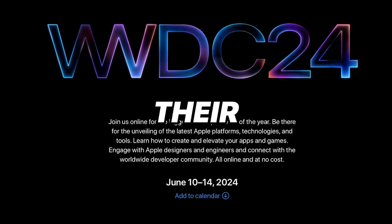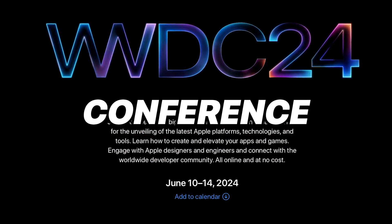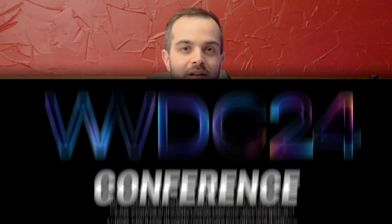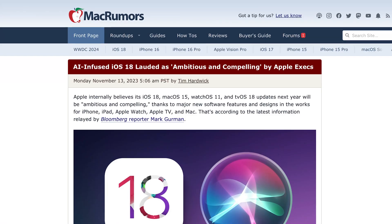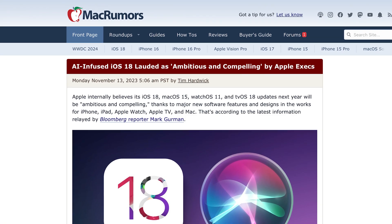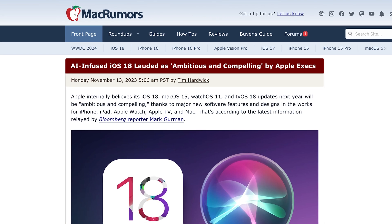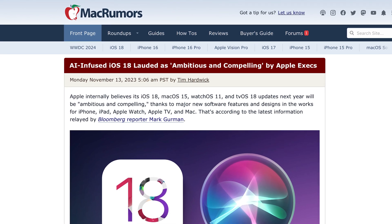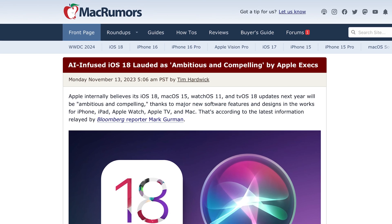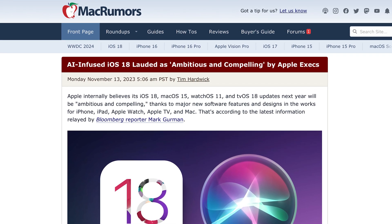Apple just announced the dates for their Worldwide Developer Conference. It's going to begin on Monday, June 10th, which means we're just a little over two months away from the official unveiling of iOS 18. Internally, Apple's senior management team is calling this their most ambitious and compelling update ever.